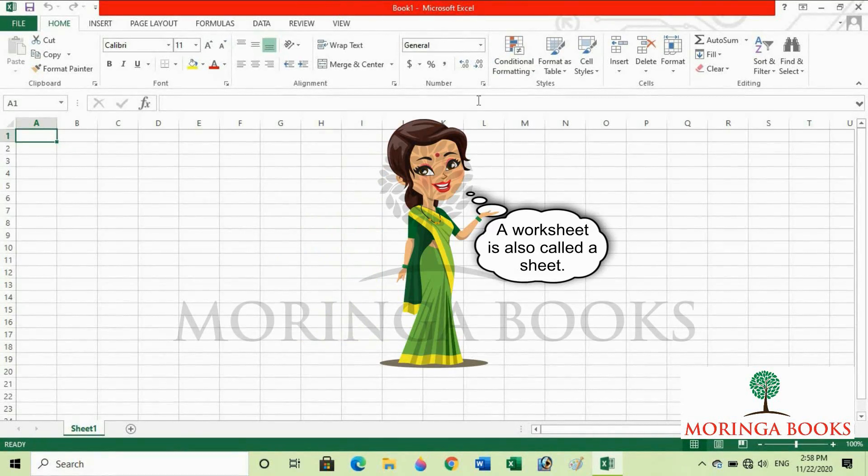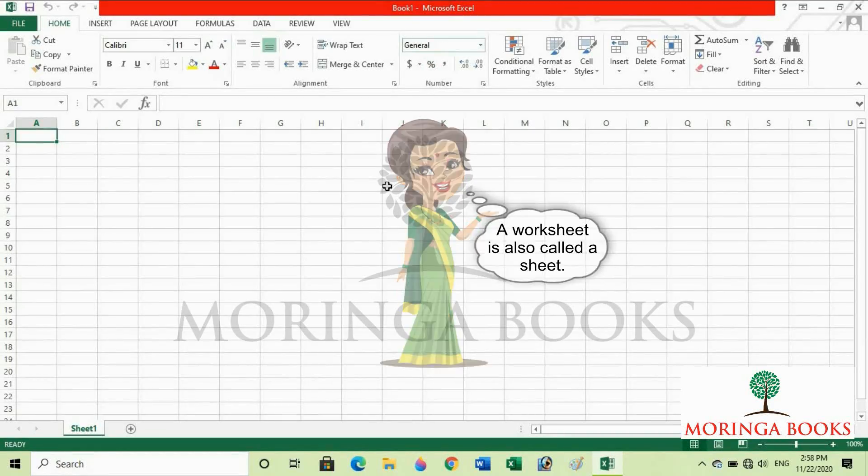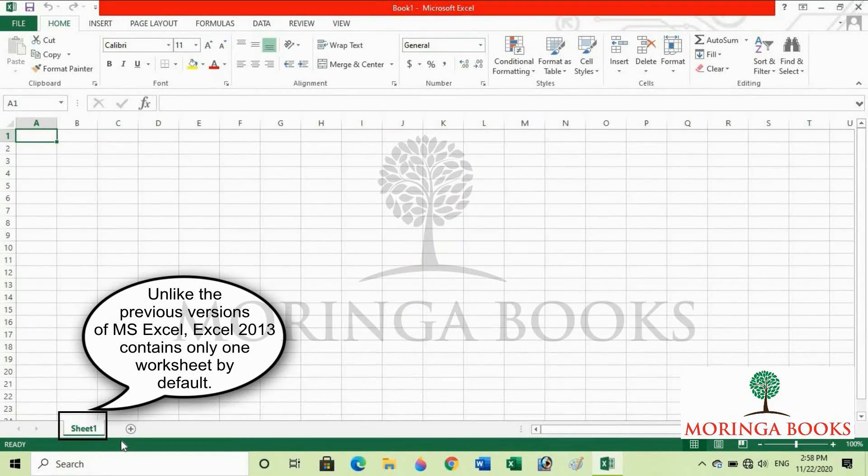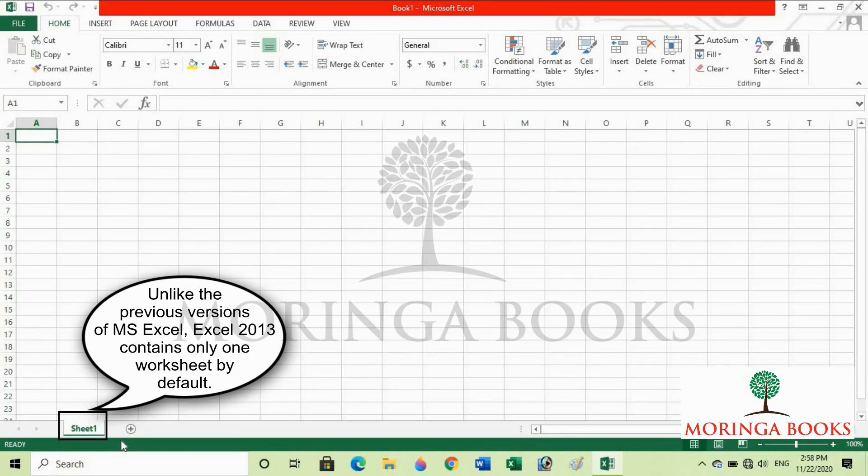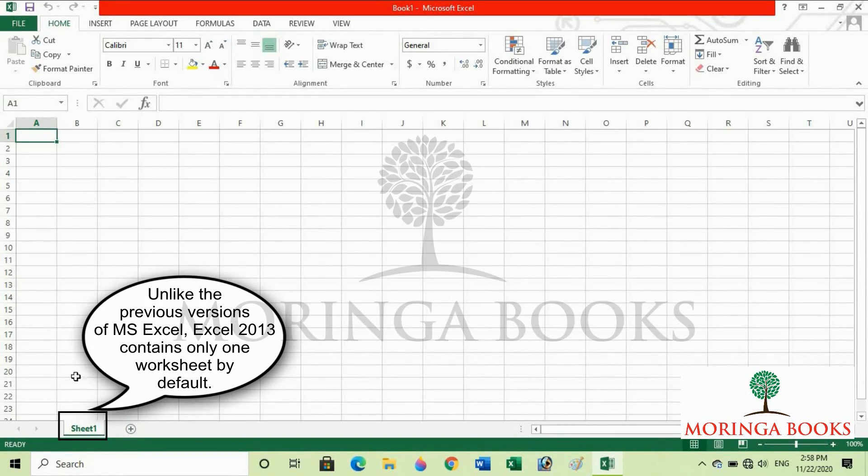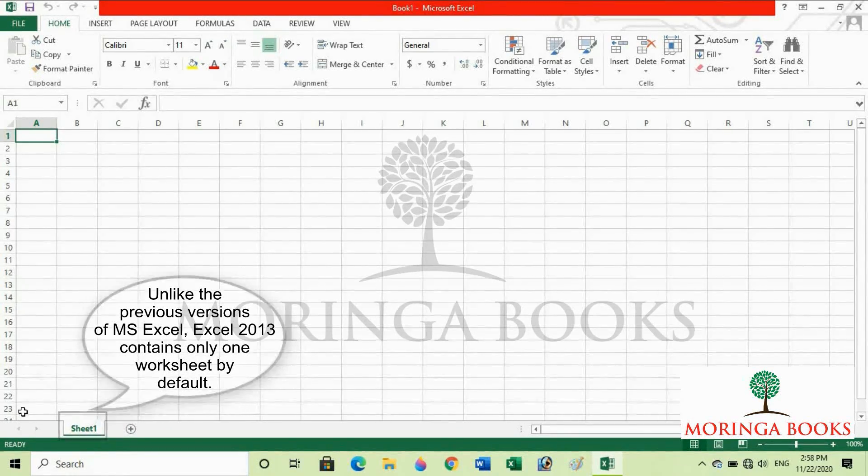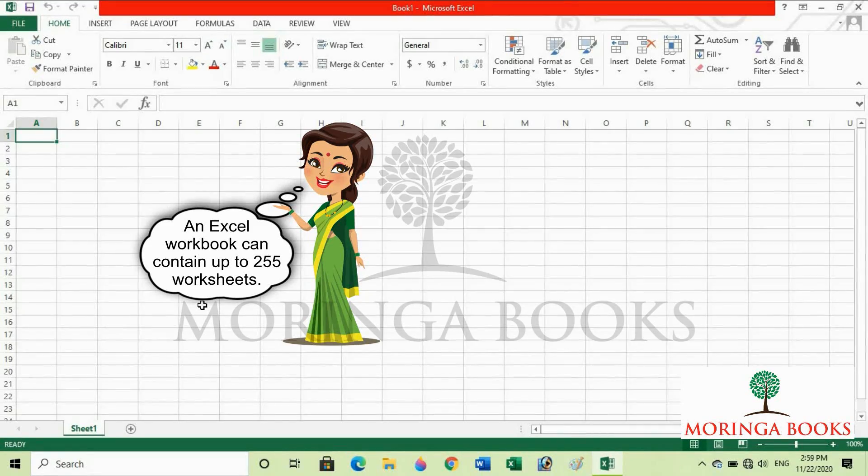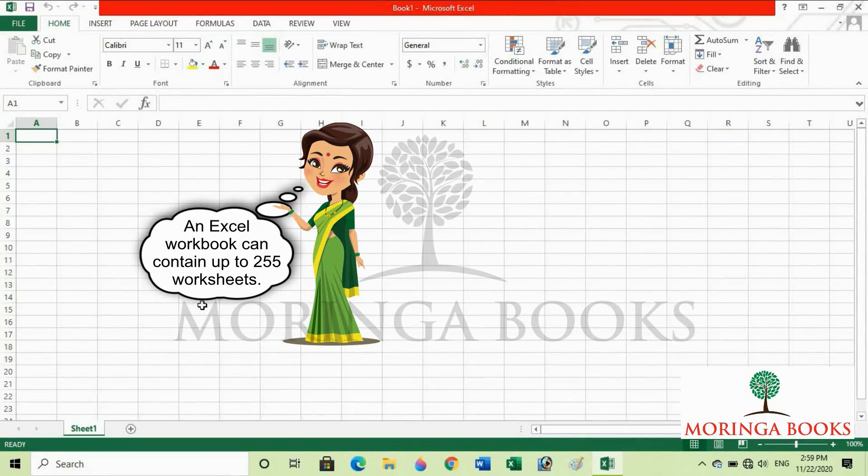A worksheet is also called a sheet. Unlike the previous versions of MS Excel, Excel 2013 contains only one worksheet by default. An Excel workbook can contain up to 255 worksheets.